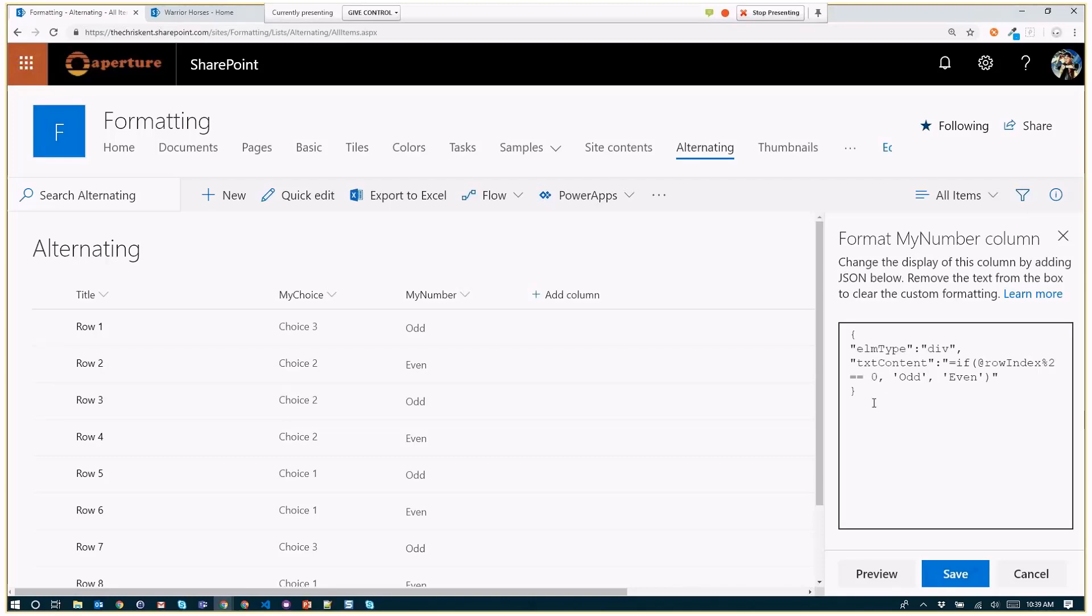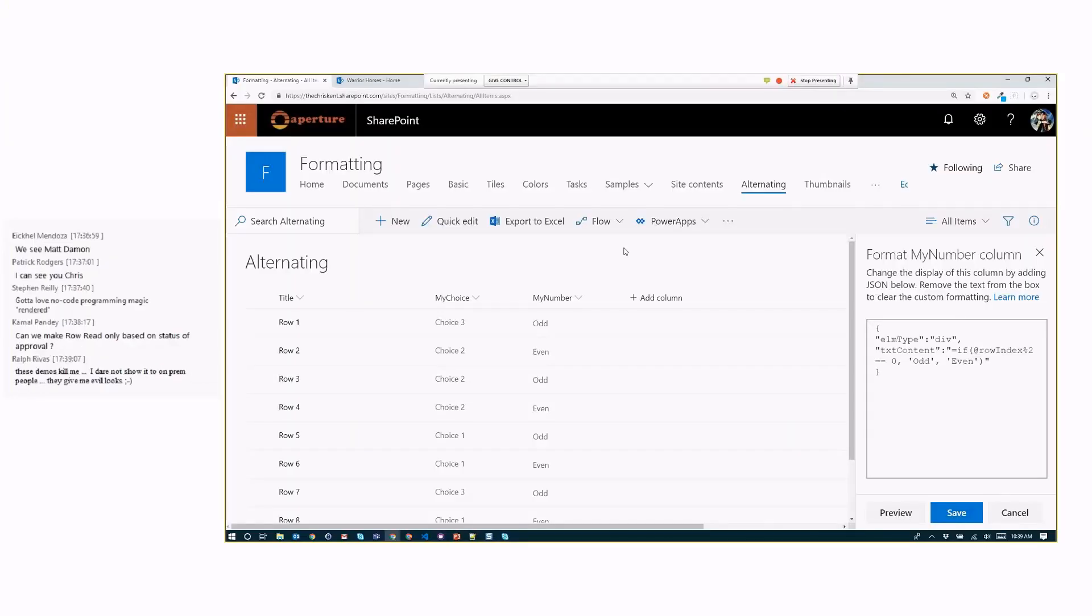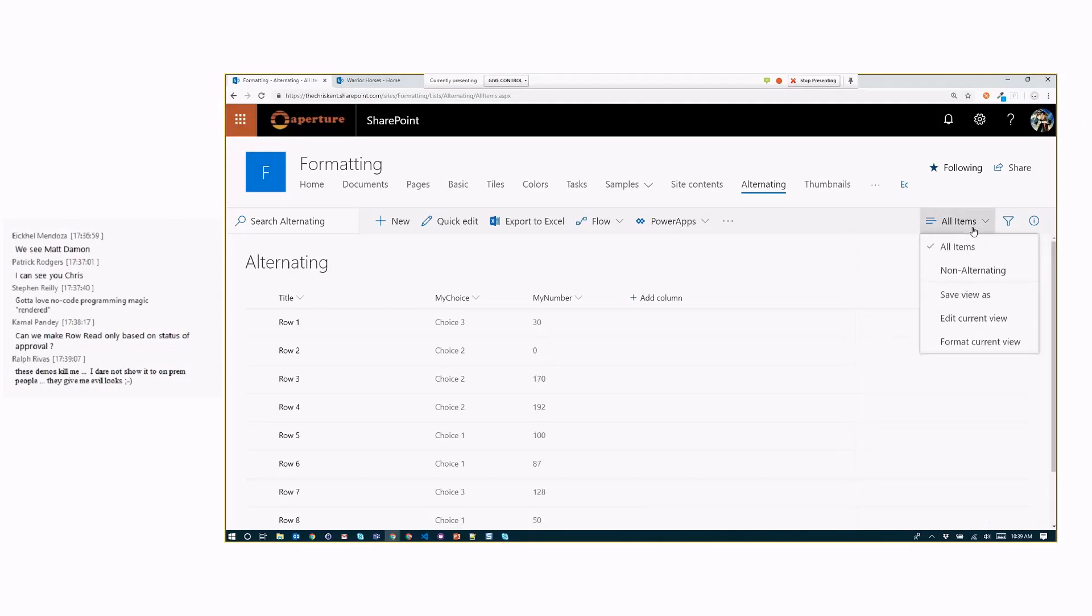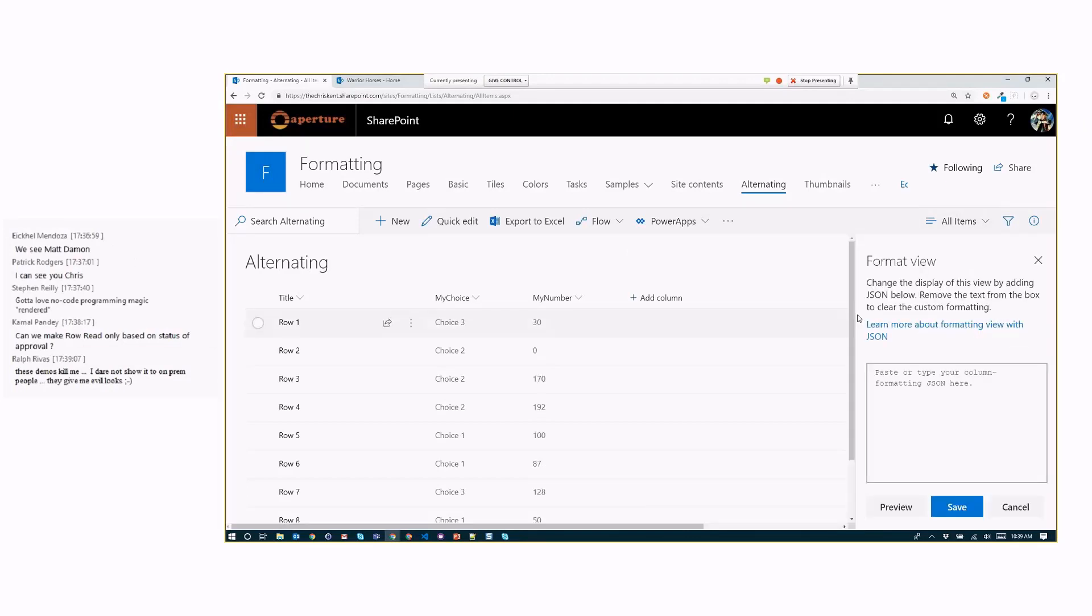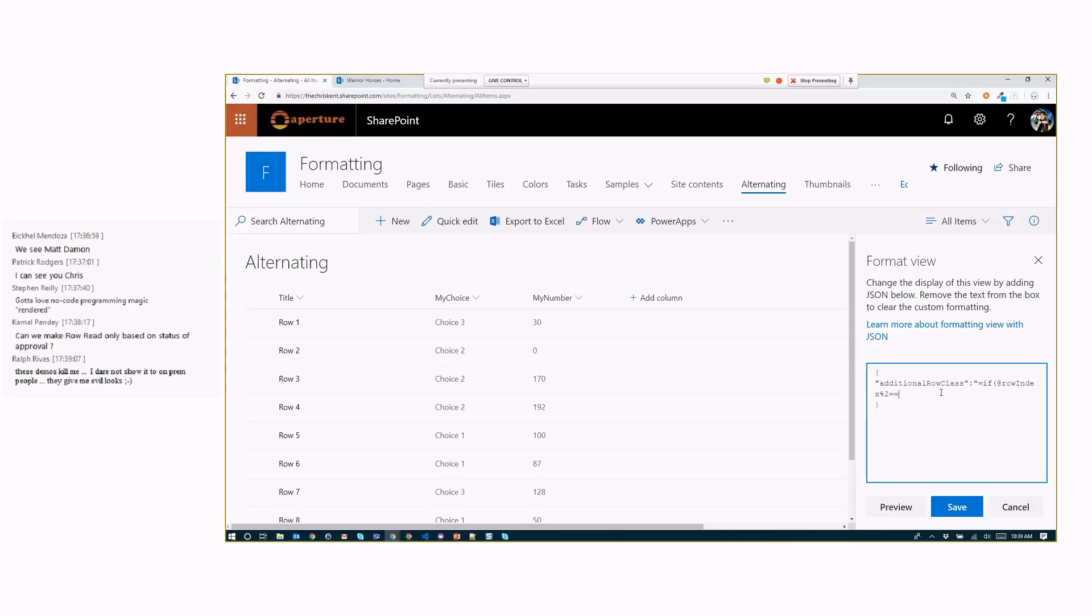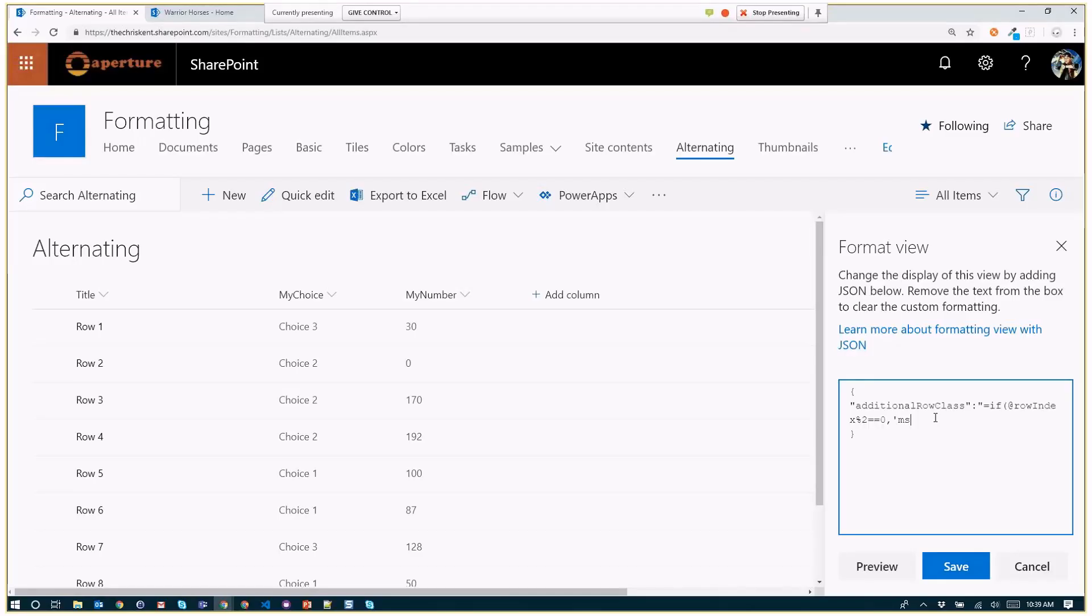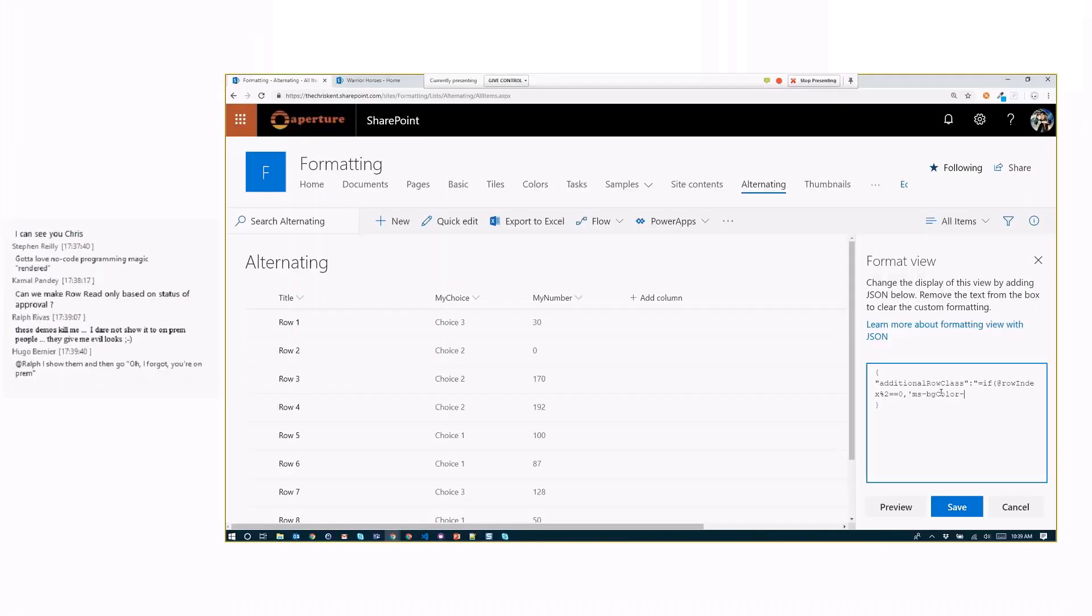So let's take this a little further. And let's take this over to a view format. So come in here. And I'm going to go to my view format. I'm going to format the current view. All right. So come in here. And we'll do the same kind of thing. We're going to just say additional row class. All right. That allows us to apply a class to the entire row. Let me make sure before I forget, I'm going to close that thing out before it yells at me. All right. We'll do the same if statement. So if @rowIndex, you know, modulus 2, equals equals 0. So it's odd row. Let's apply a class here. So we say ms-bgColor theme light. That sounds great. Otherwise, don't do anything. Close that out. We'll preview that.